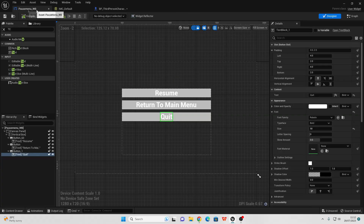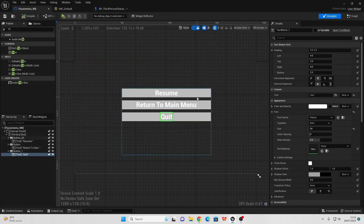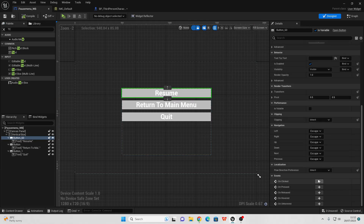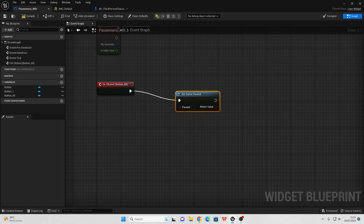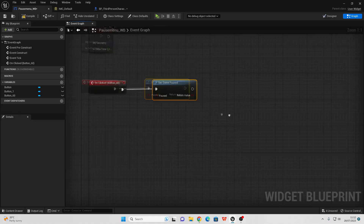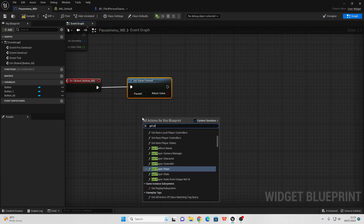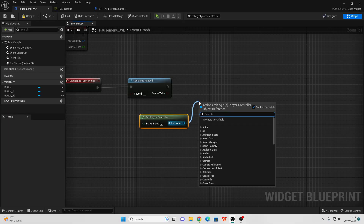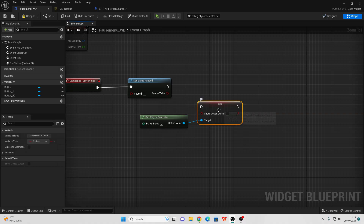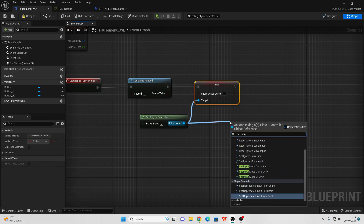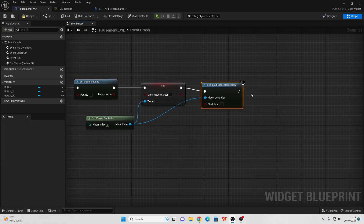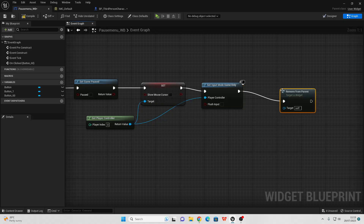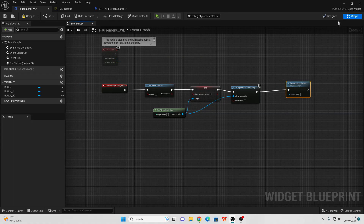Go back to our Pause Menu Widget Blueprint and add functionality to the buttons. Select the Resume button, scroll down and go to OnClicked. Drag off here and look for Set Game Paused — leave this unchecked to unpause the game. Then right click, get Player Controller, drag off and look for Set Show Mouse Cursor — leave this unchecked to hide the cursor. Drag off and look for Set Input Mode Game Only so we can control the game again. Then drag off and look for Remove From Parent — this removes the widget from the screen.